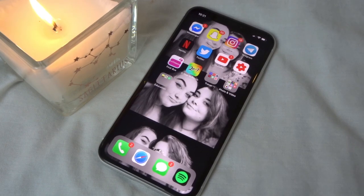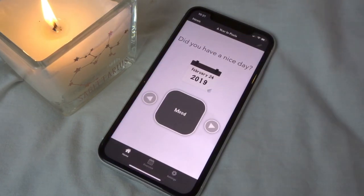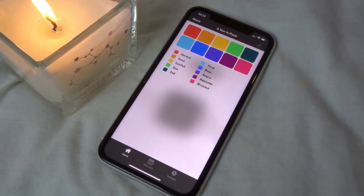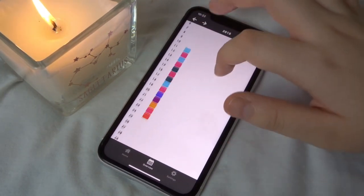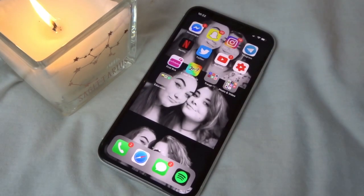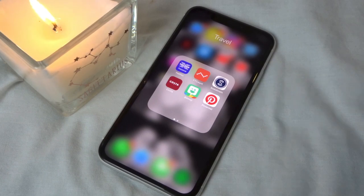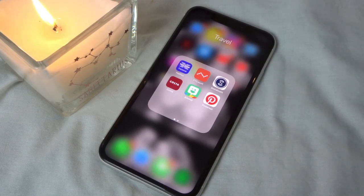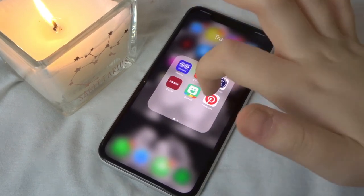I have First Bus for my bus pass, then Year in Pixels where you rate your day and can see an overview of your mood throughout the year. Then there's a folder called Travel, my bank app, Sweatcoin — where you walk and earn coins to save up for vouchers and bigger rewards — and Costa.